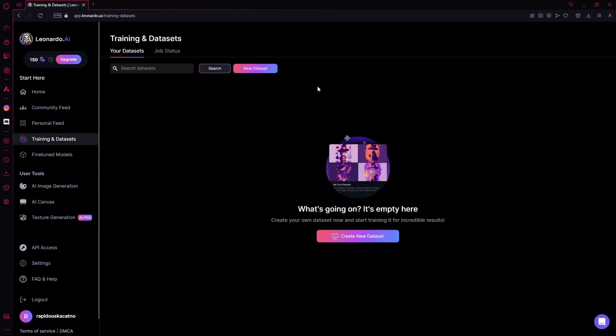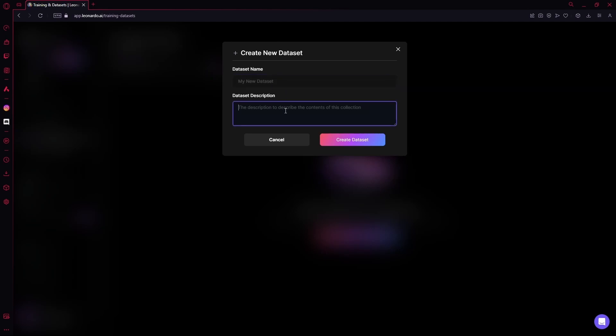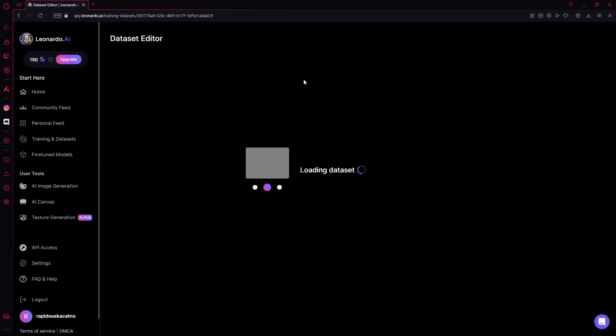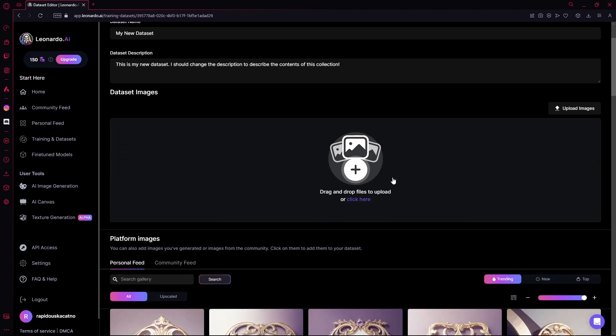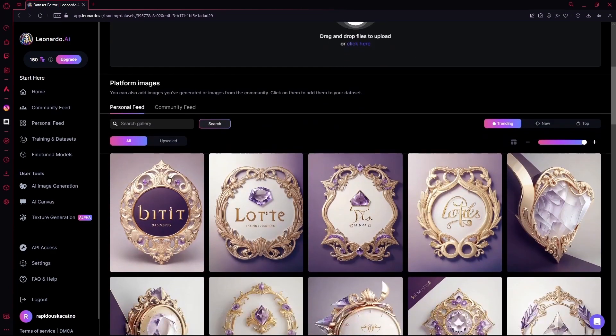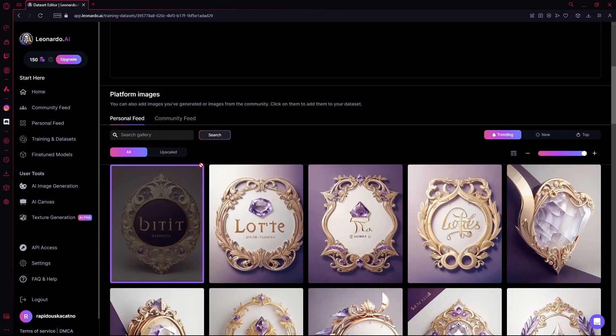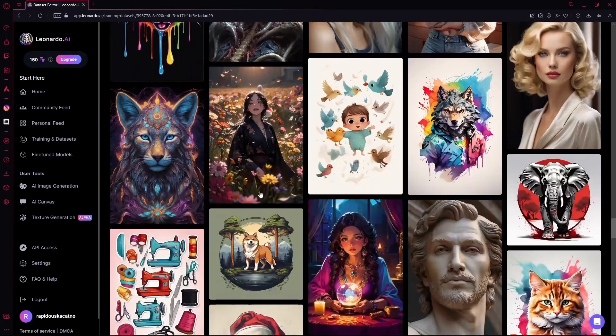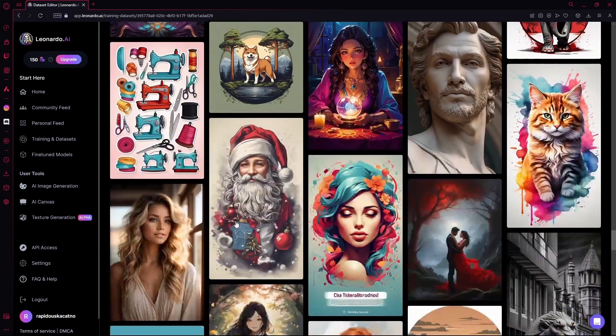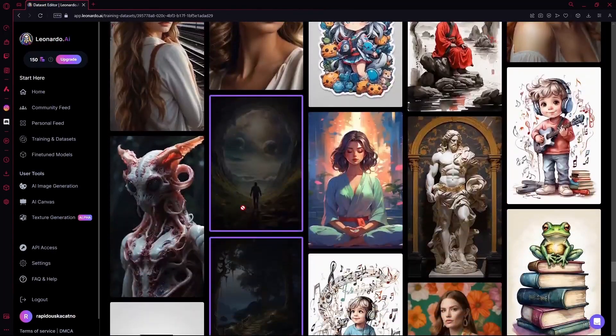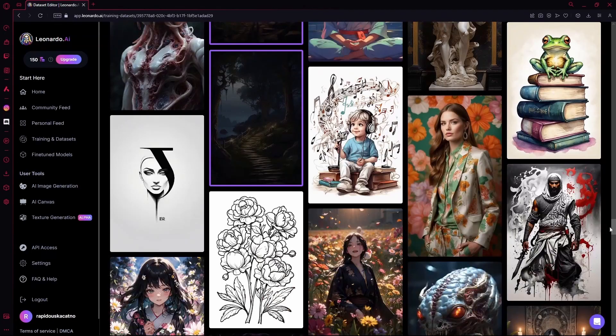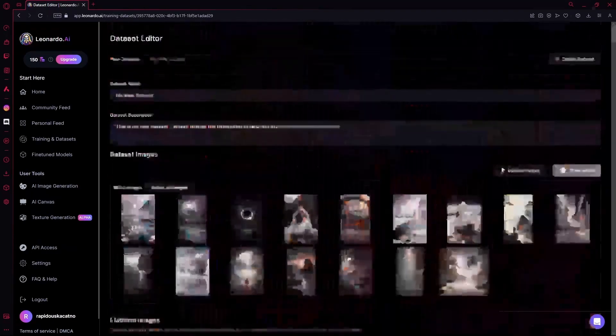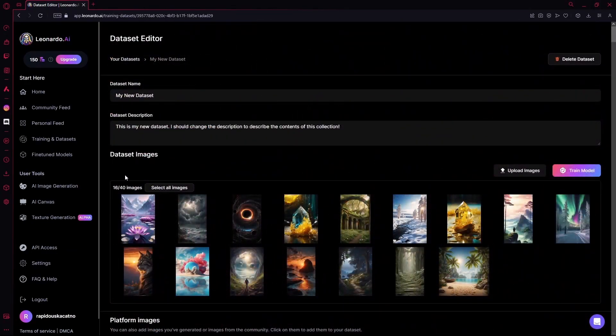In here, you can create a new dataset by clicking the button, add the name of it, add the description, and then you can just go ahead and drop as many files as you want from the community feed or your own gallery. After you're done selecting all of your images, you're going to scroll all the way back up and then just hit Train Dataset.